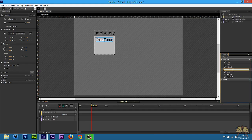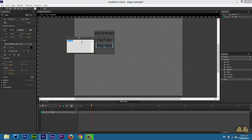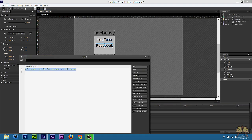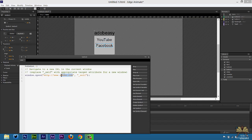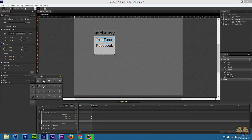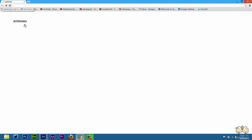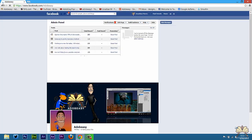I'll call this button 2. Double-click on that and change the text — let's call this 'Facebook.' Right-click on it, open actions, select click, open URL — Facebook.com forward slash AdobeEasy. I'm going to add a cursor pointer style to both of these also. That goes to my YouTube channel, and that goes to my Facebook fan page.